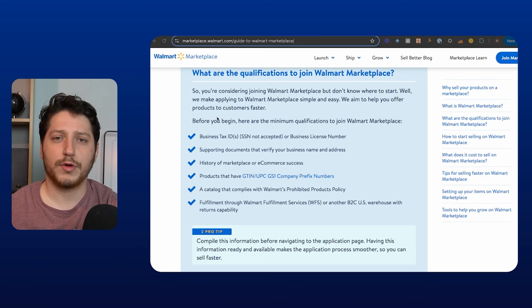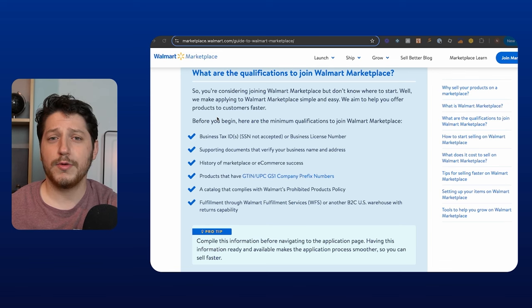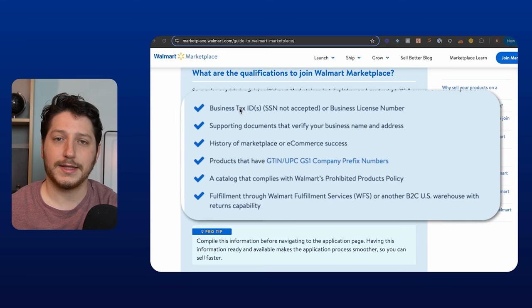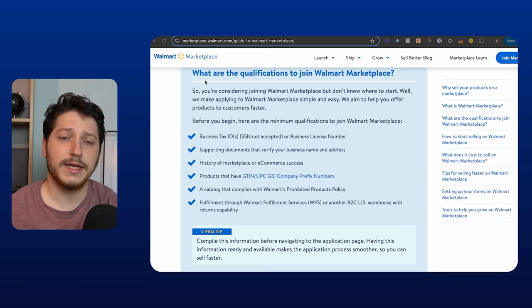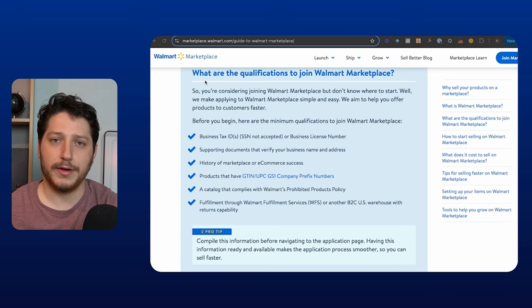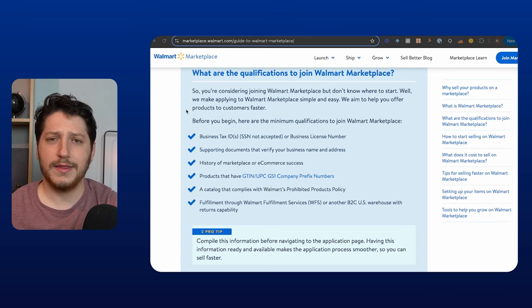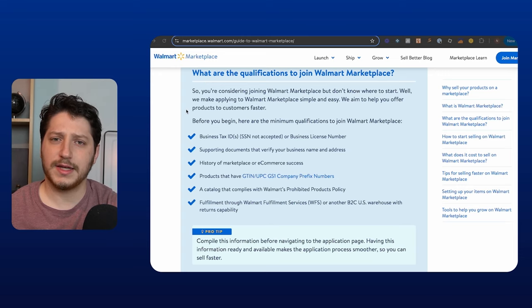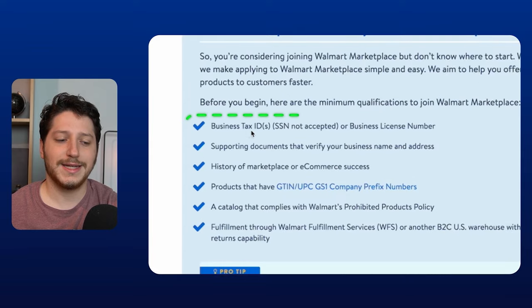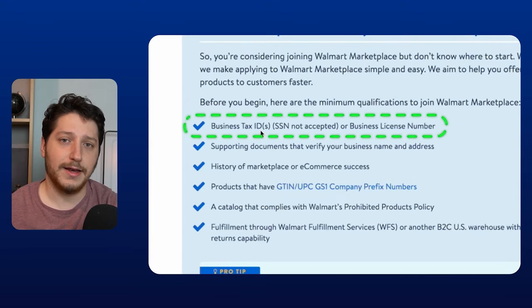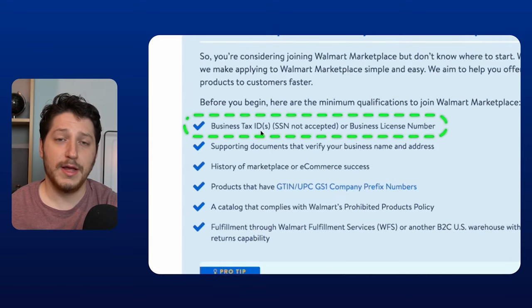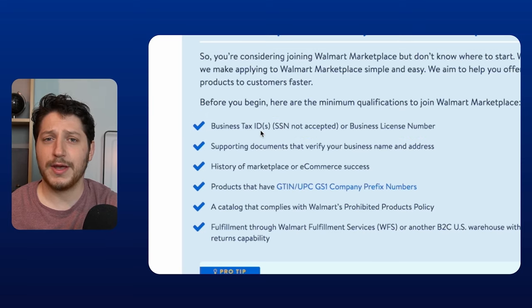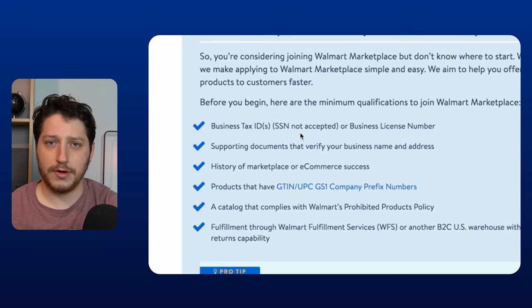Here's what to know before you start the application process. So before you actually start applying, it's important to look at this list. This is officially from Walmart and here's everything that you need to have on hand before you apply. Walmart is not like Amazon or eBay. They have very specific things that they require. First, you're going to need a business tax ID or an EIN. Now, if you don't have one, then I have a video listed down below that's going to show you how to do this step-by-step and it's completely free. They will not accept a social security number.